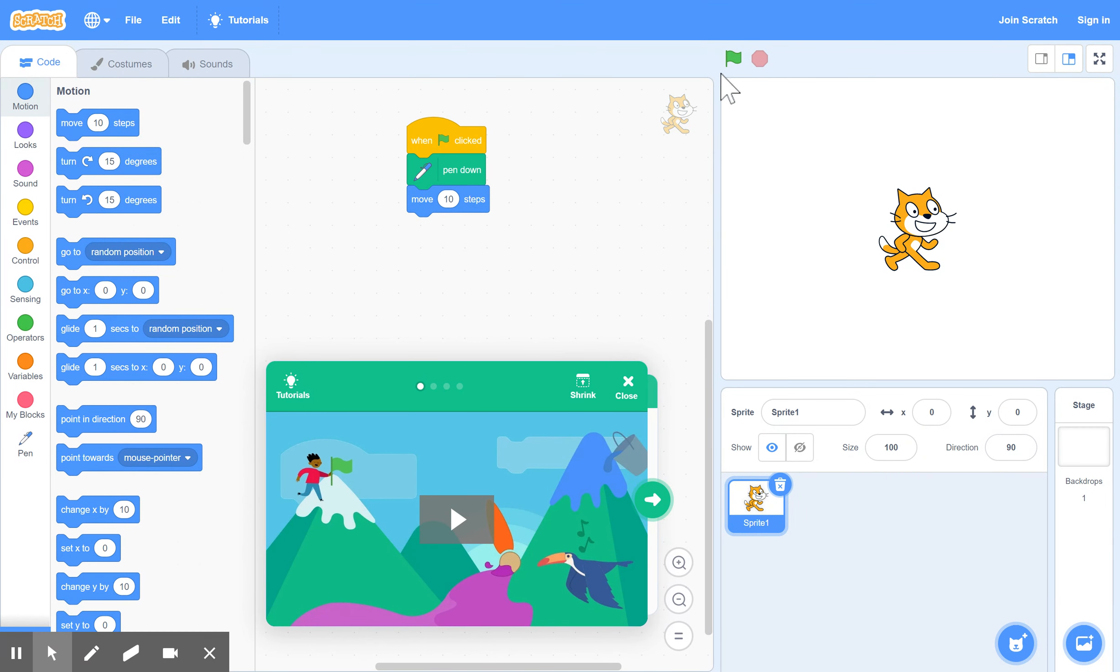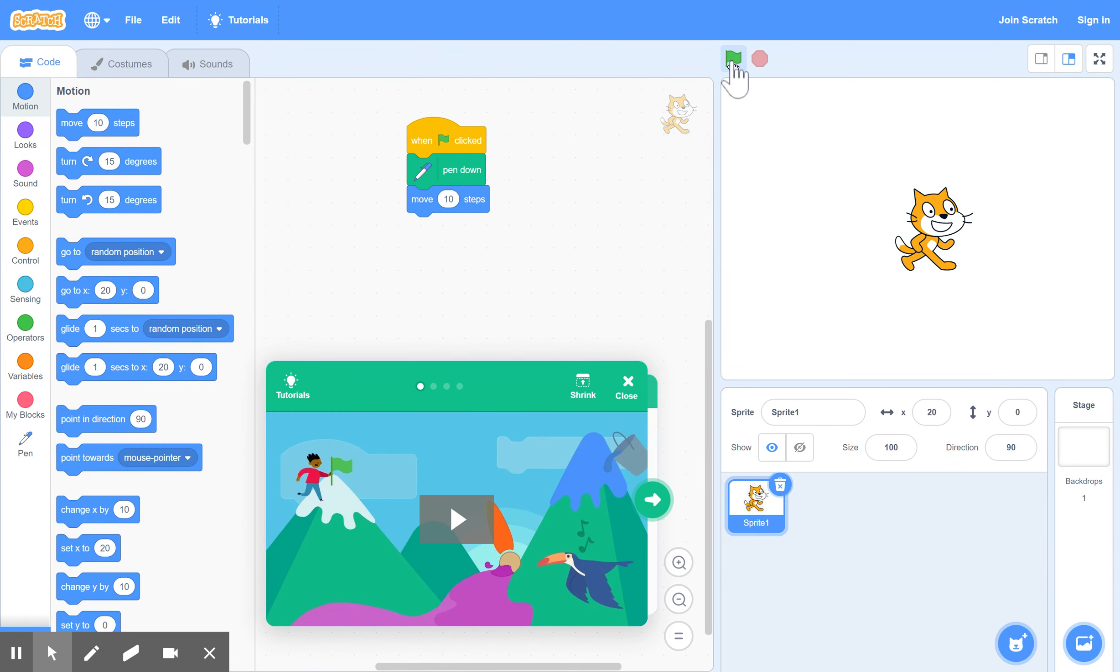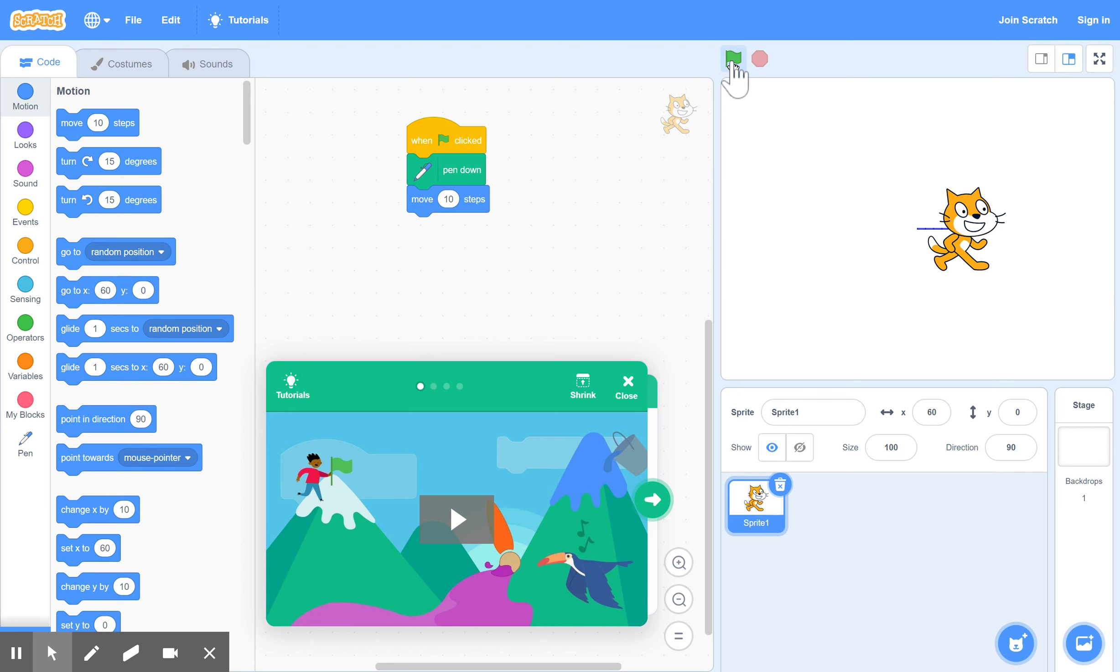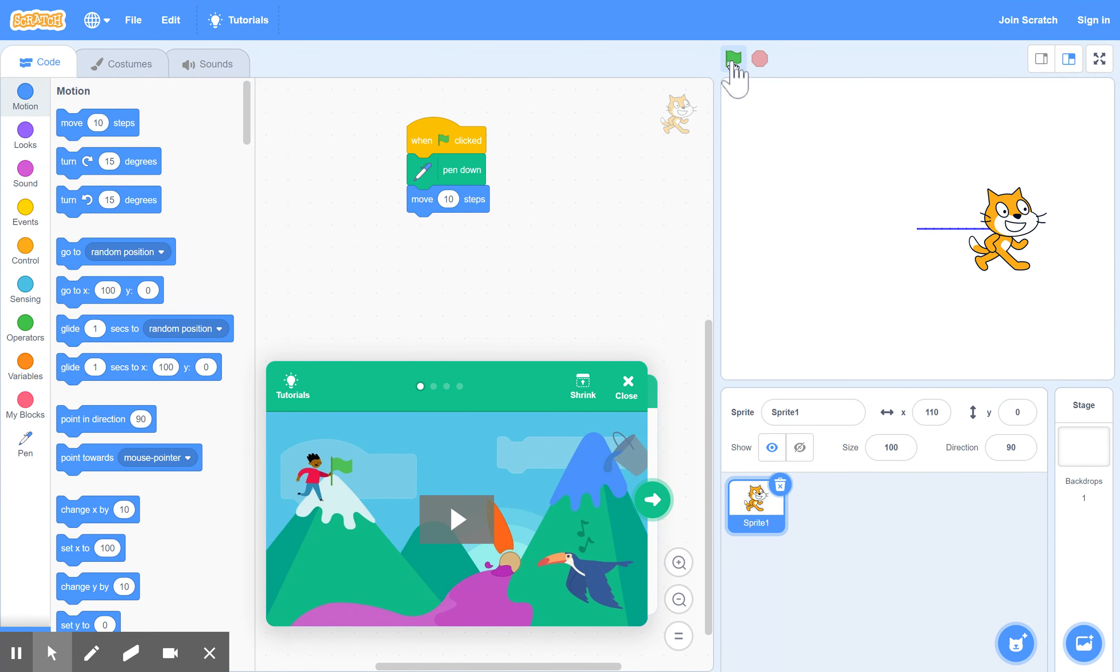And now if we click the green arrow you can just watch what happens or the green flag. Everywhere he goes he leaves a pen mark after him so you can trace your path like that. So that's the basic idea of how it works.